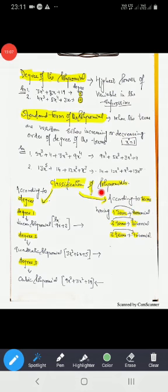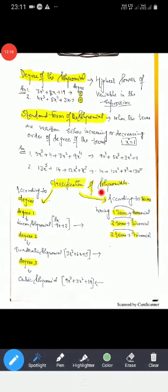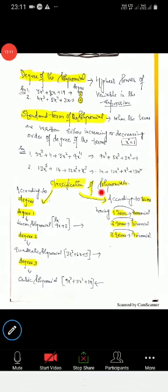In the next class, we will continue the chapter with the topic: value of the polynomial. Thank you.